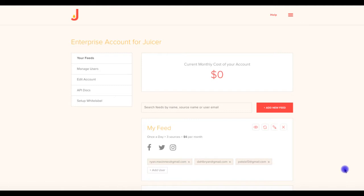Let's take a look at Juicer's Enterprise Plan and some of the features that make this a great option for larger scale social feed projects. We'll proceed assuming that you've already watched Juicer's basic demo video and are familiar with how to add sources into a social feed.